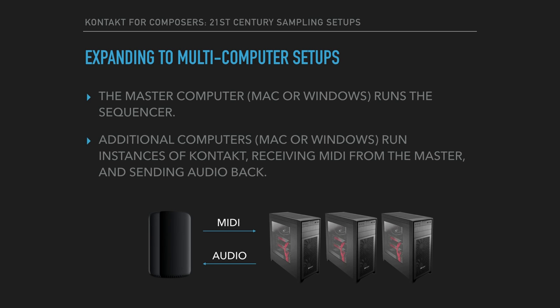Additional computers, which can also be Mac or Windows, run instances of Kontakt, receiving MIDI from the master computer, and sending audio back. Basically, they act just like sound modules.